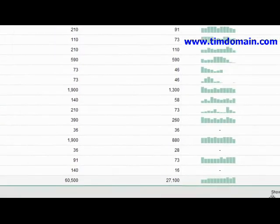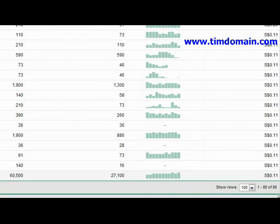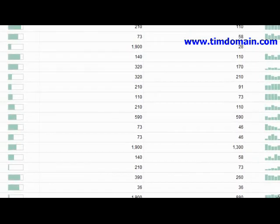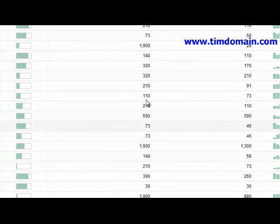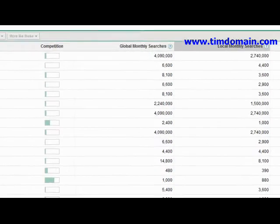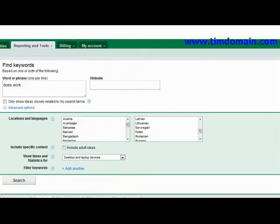Now you might have noticed that the search results aren't that many — it's only 80. But there are certain ways to actually get more results.